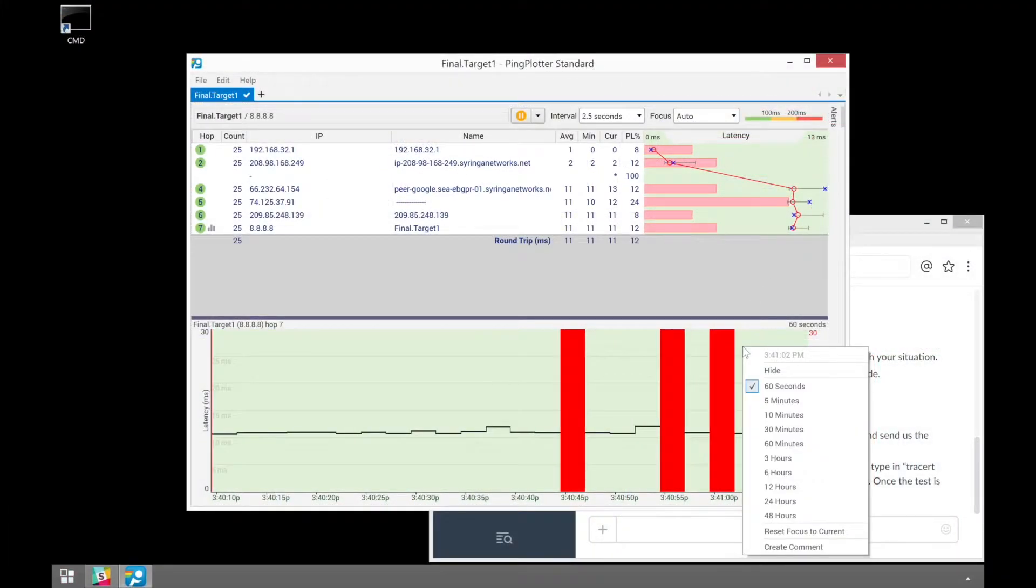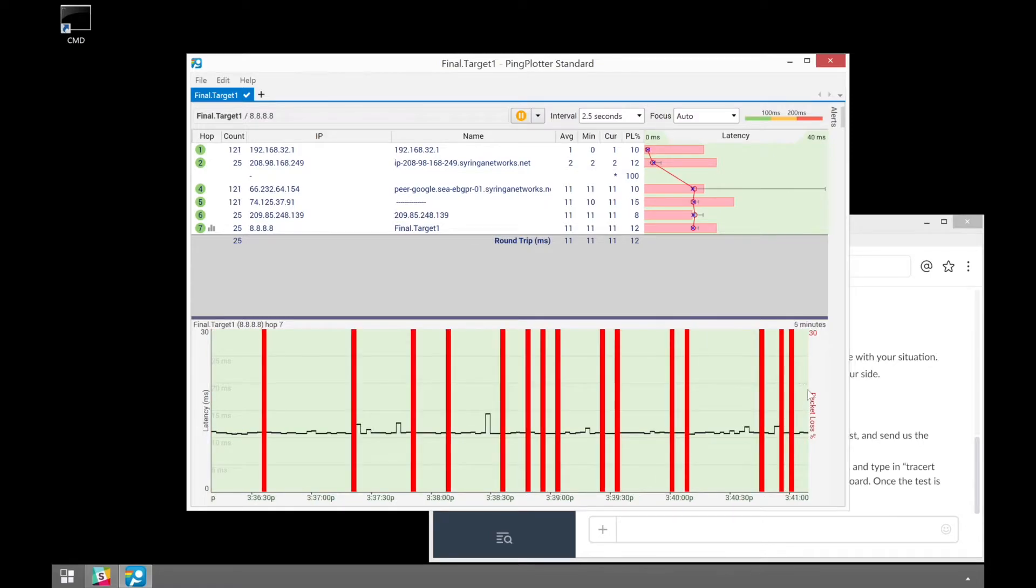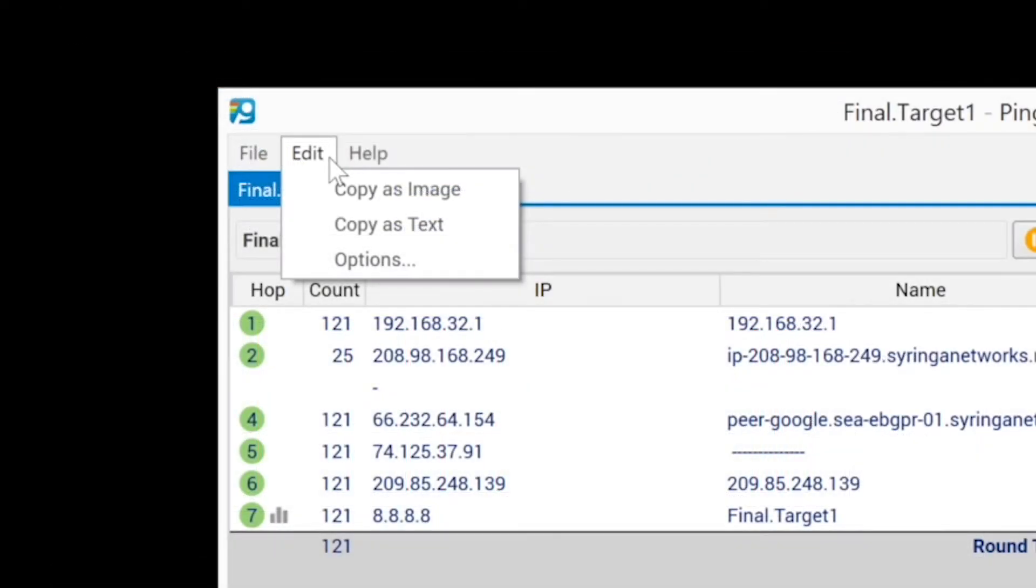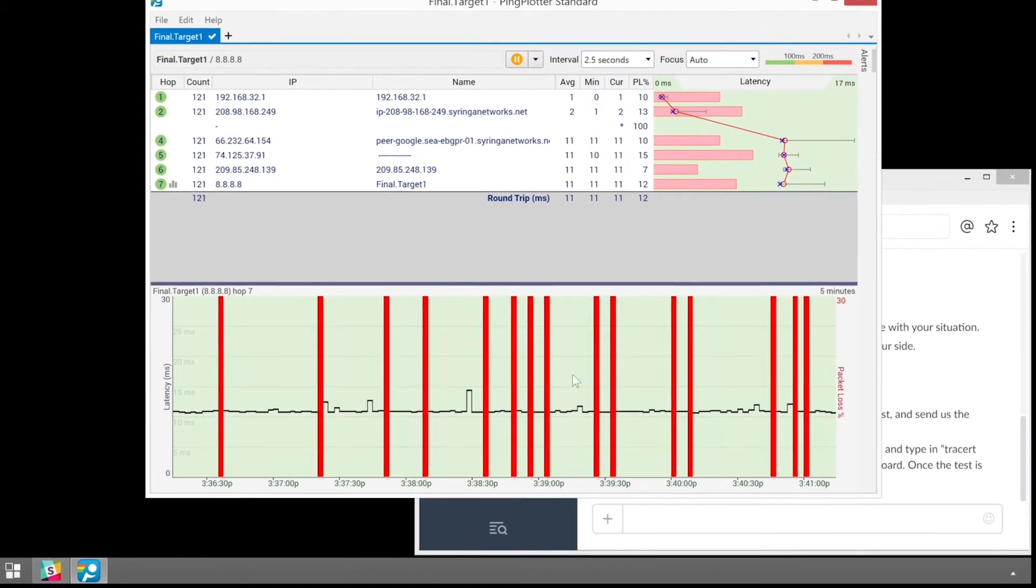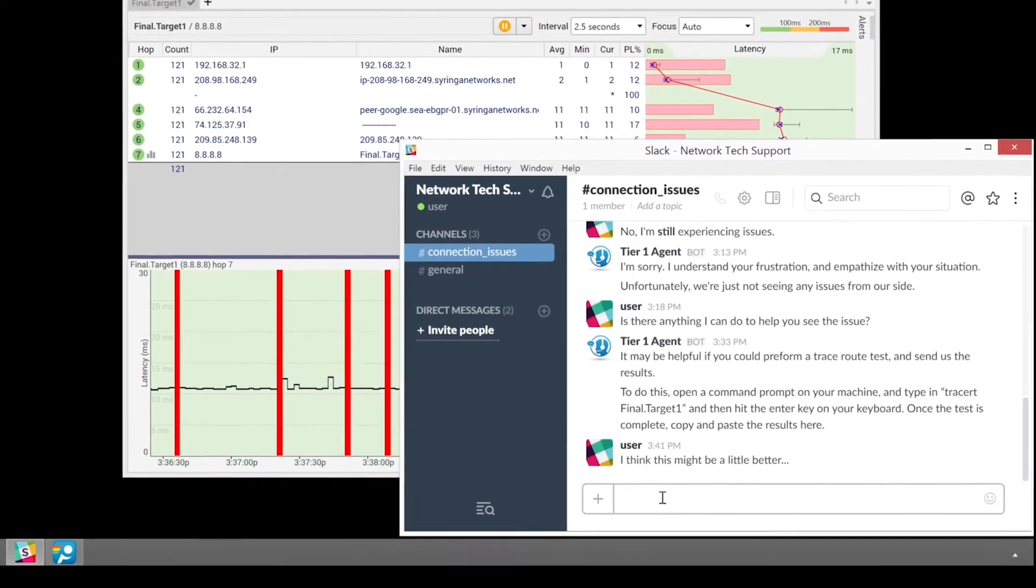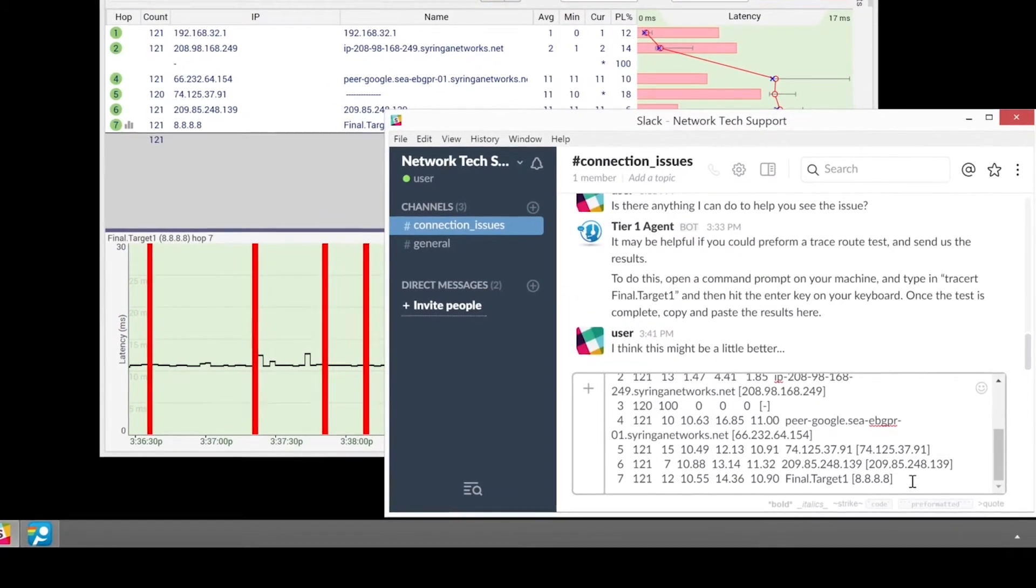If you're dealing with an old school tech, you can still get them that old school traceroute information they prefer by exporting your data as text or copying it directly to your clipboard for some quick paste and send action.